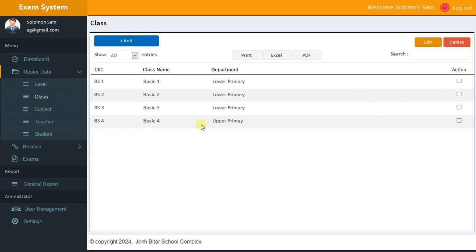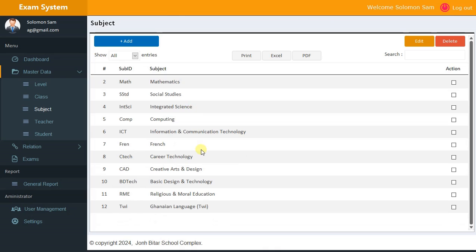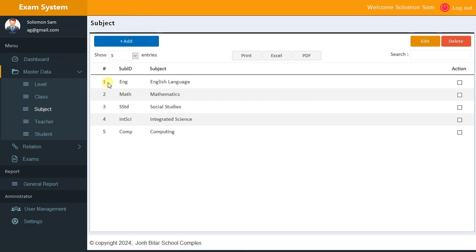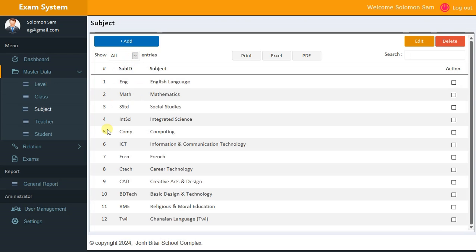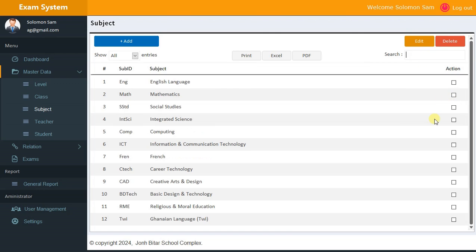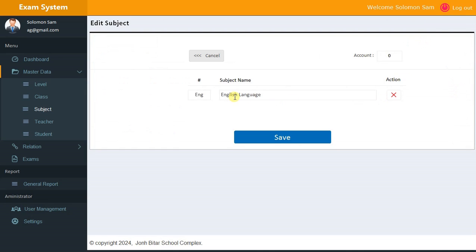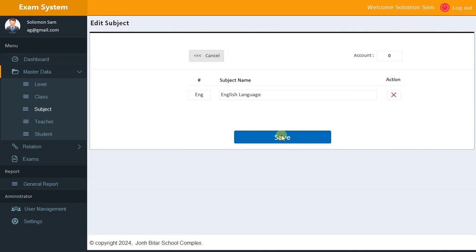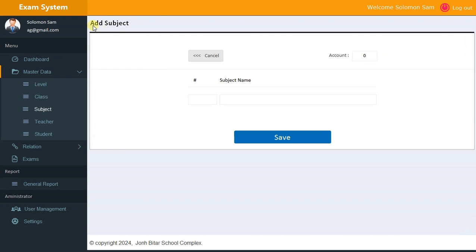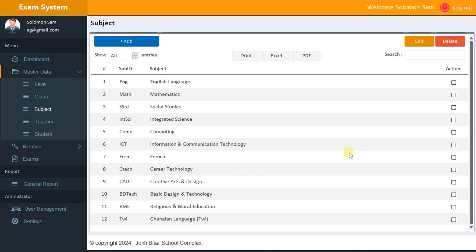For Subjects, the records are based on class and the subjects they have. We have 11 subjects here. You can show the first five, ten records, or show all. You can search — for example, searching 'Social Studies' and it works. You can edit by selecting a record, make changes, save, and you can also add a new record.